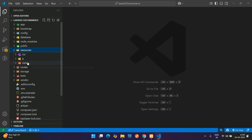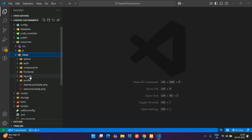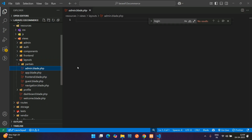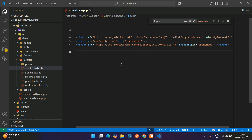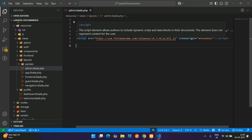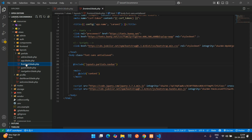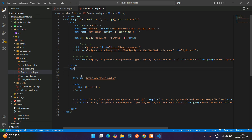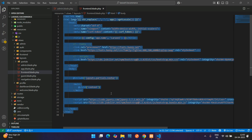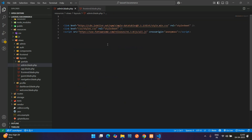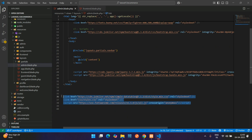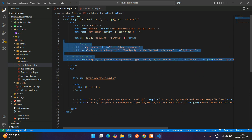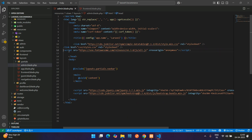Go to resources/views, then layouts. Inside this we have the admin blade file which we already created. Paste the CDN links here. Before that, we need to set up the HTML tags — the Tailwind class is not required so we can remove it. Copy everything with Ctrl+A, Ctrl+C, paste it, and replace the CDN links.